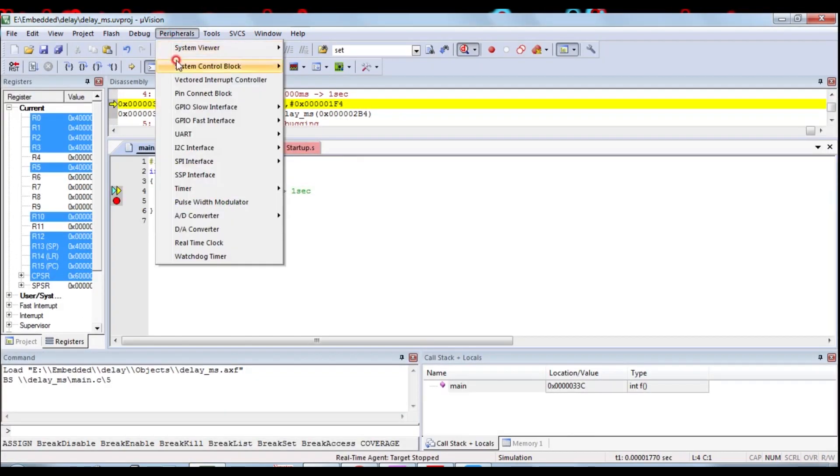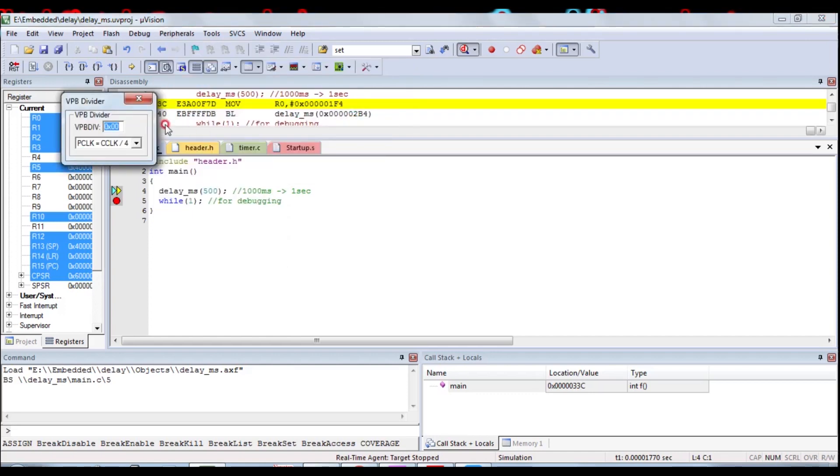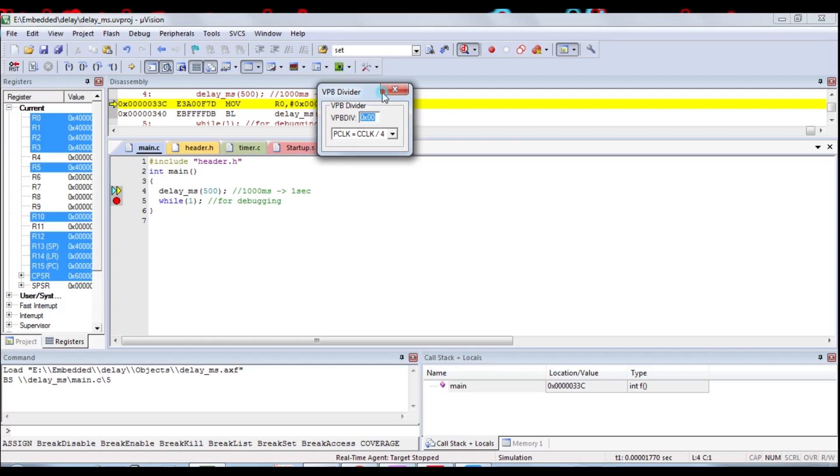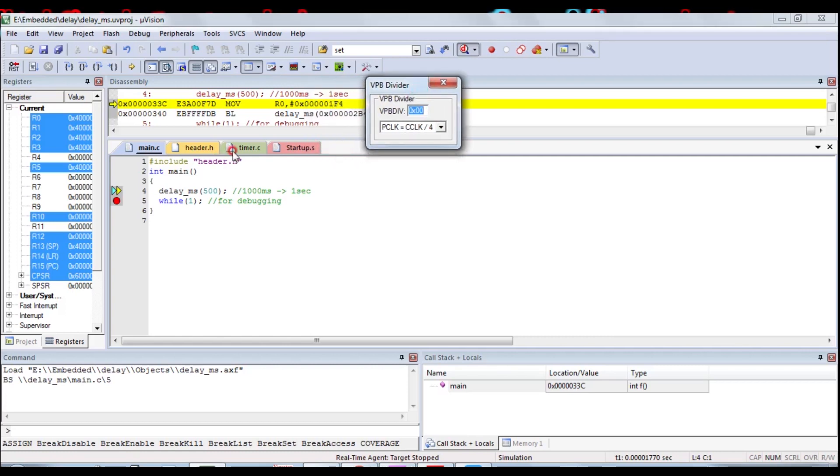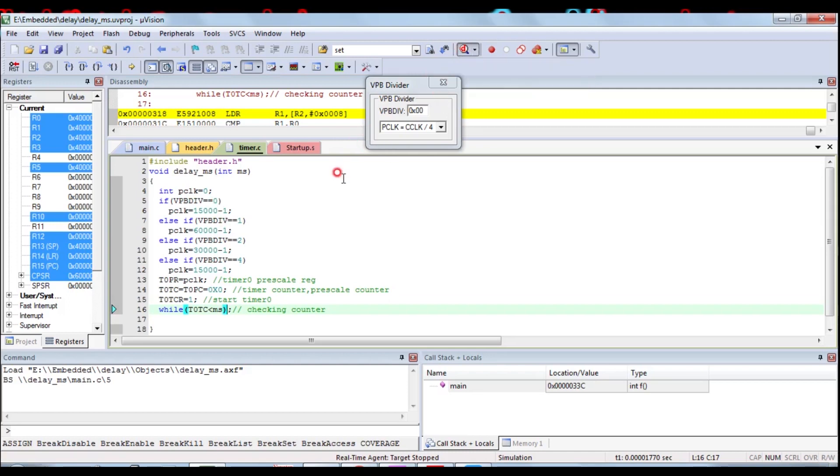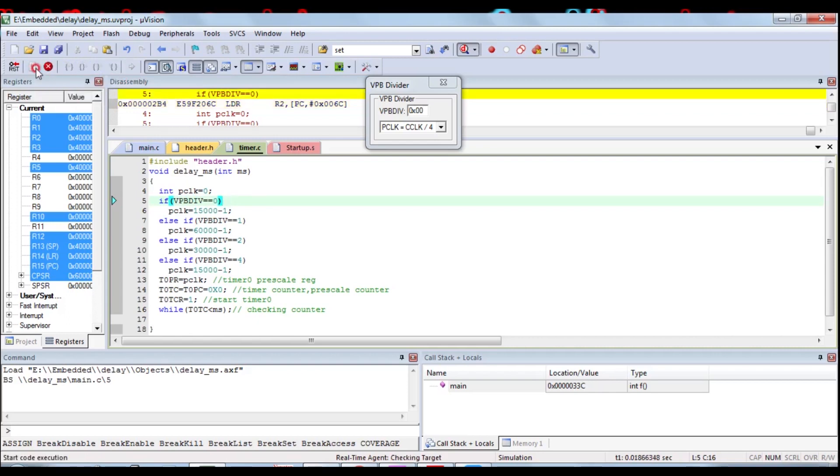Go to peripheral for changing the VPB divider. PCLK means processor clock. Processor clock and peripheral clock are both different. When CCLK by four, that VPB divider is zero. So that if condition will work, 15000 minus one, that condition will work.